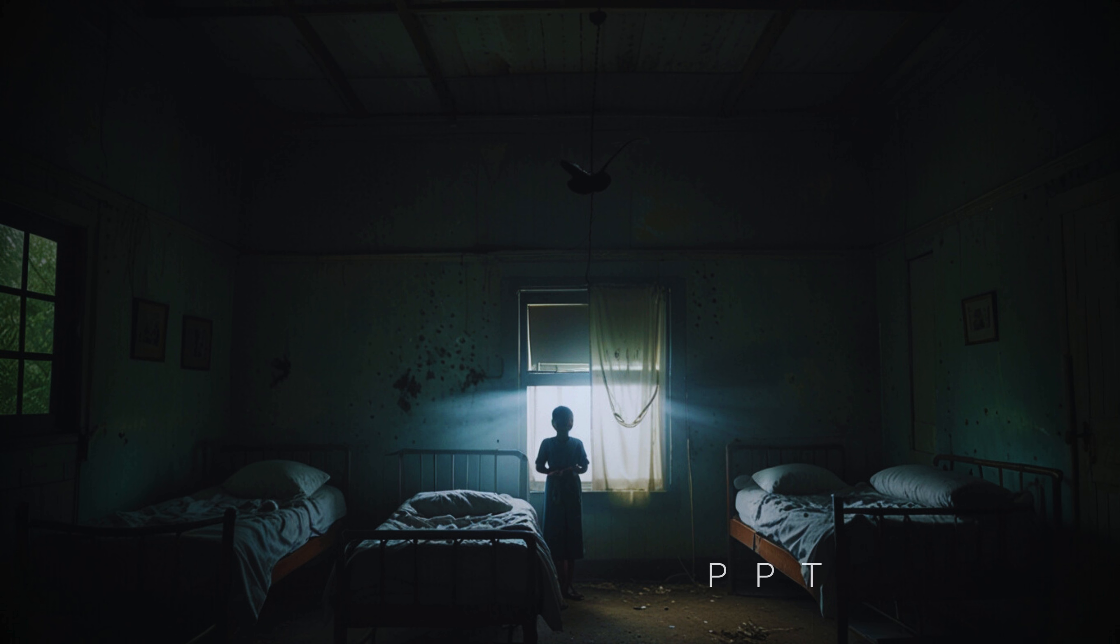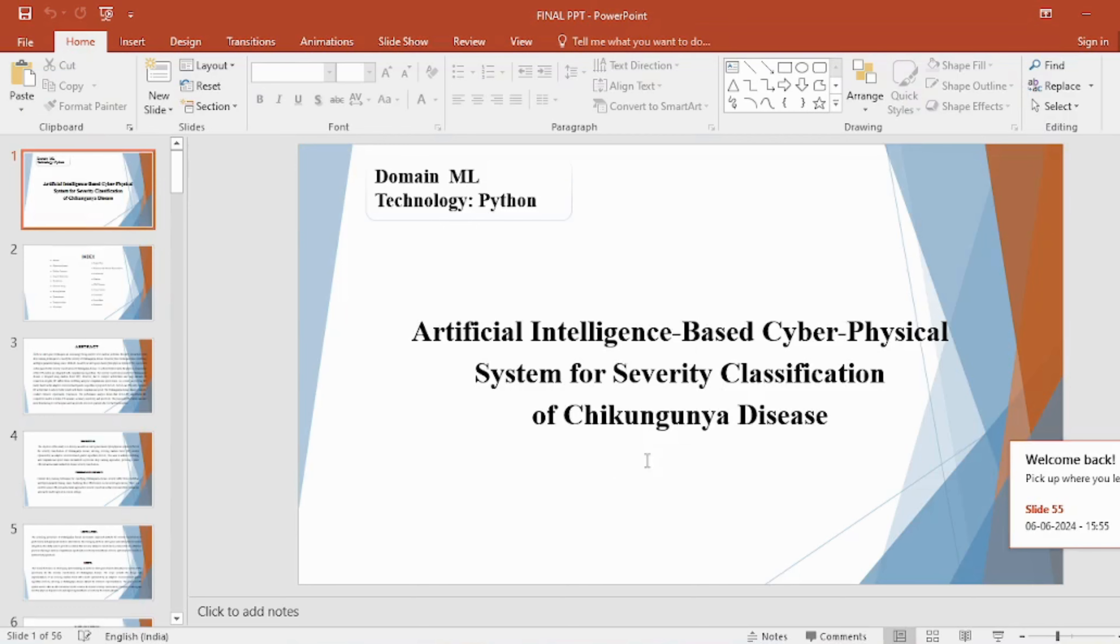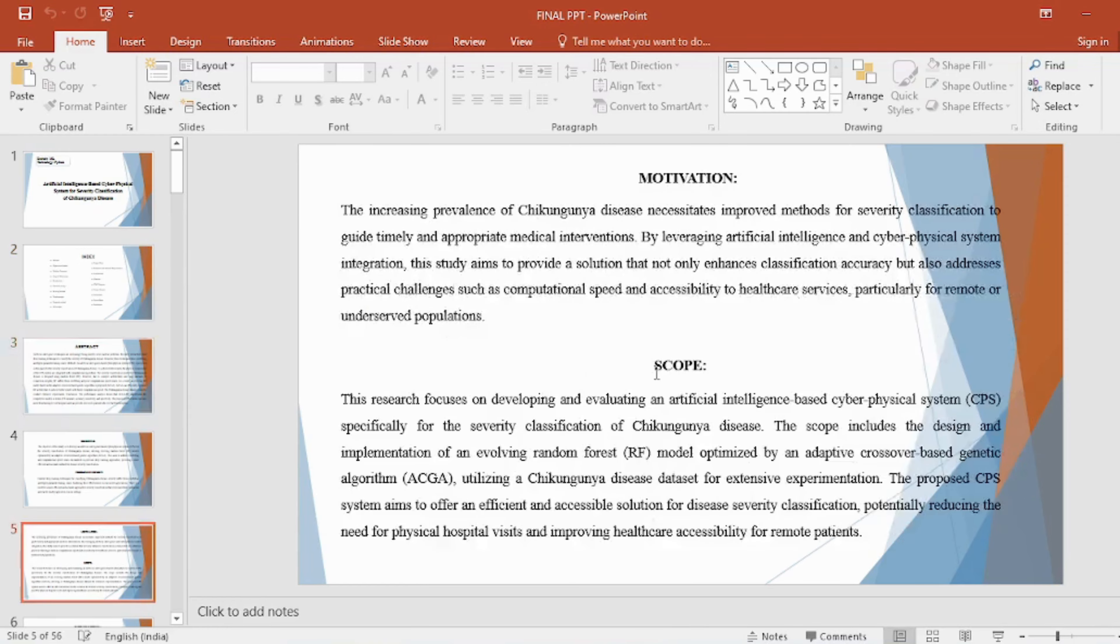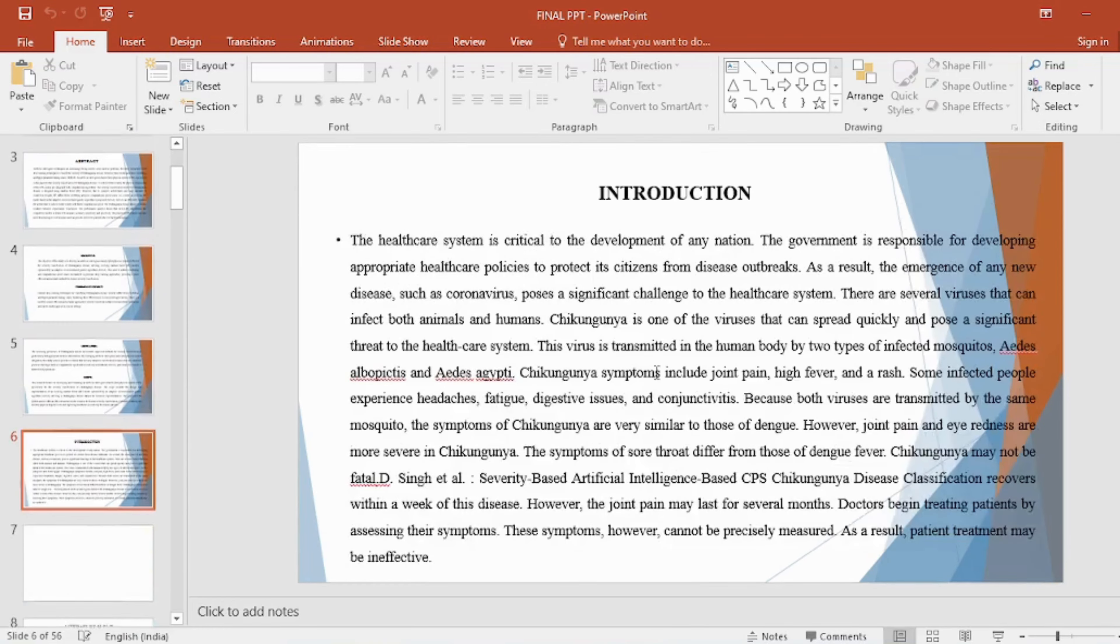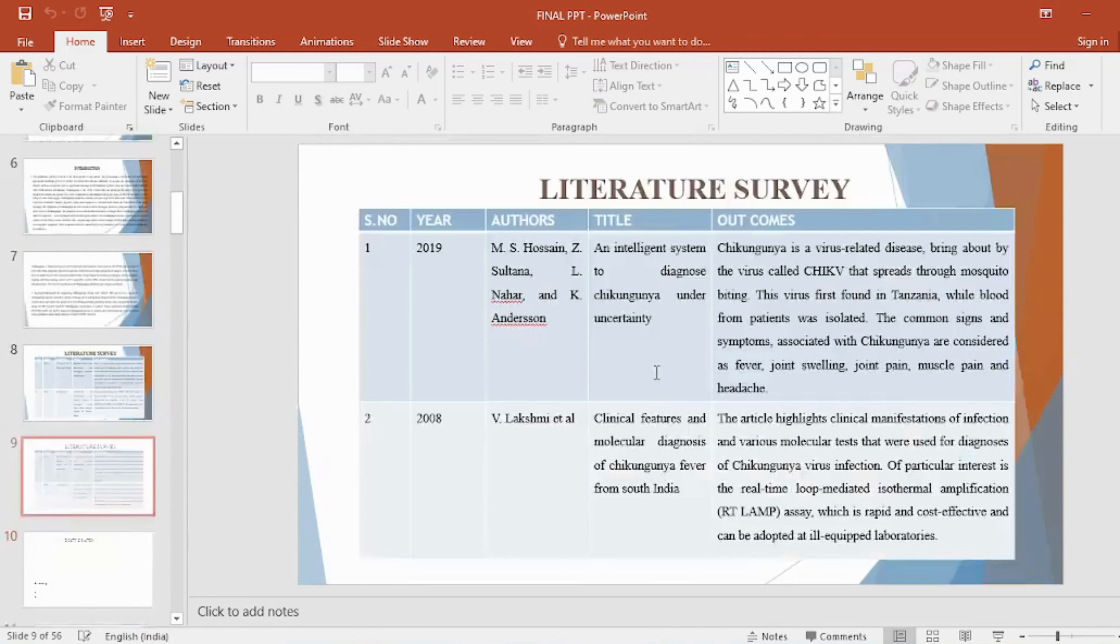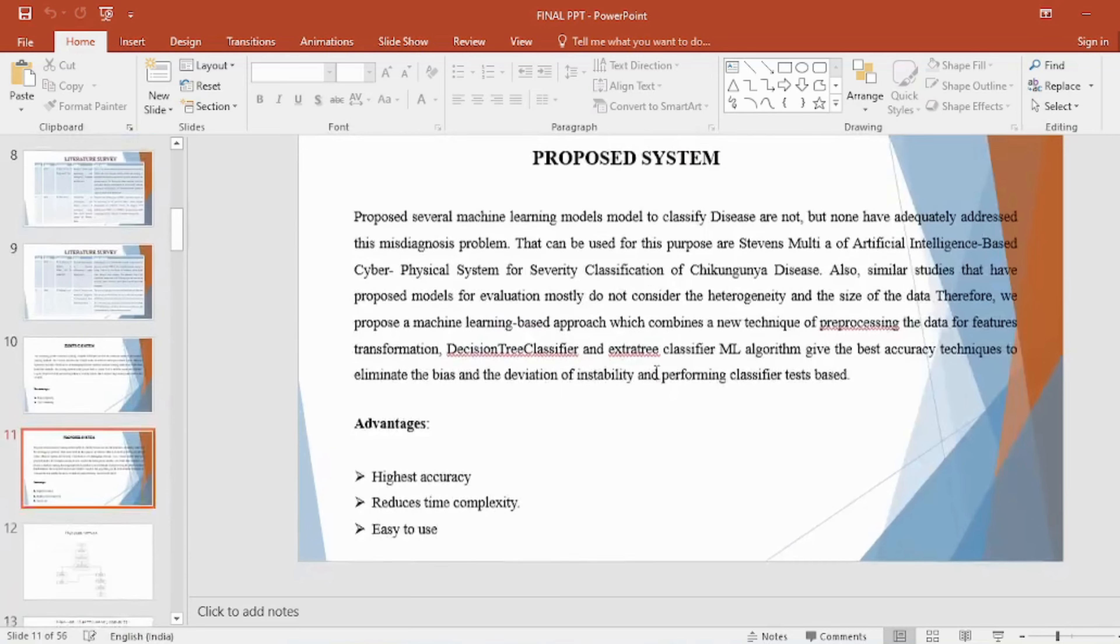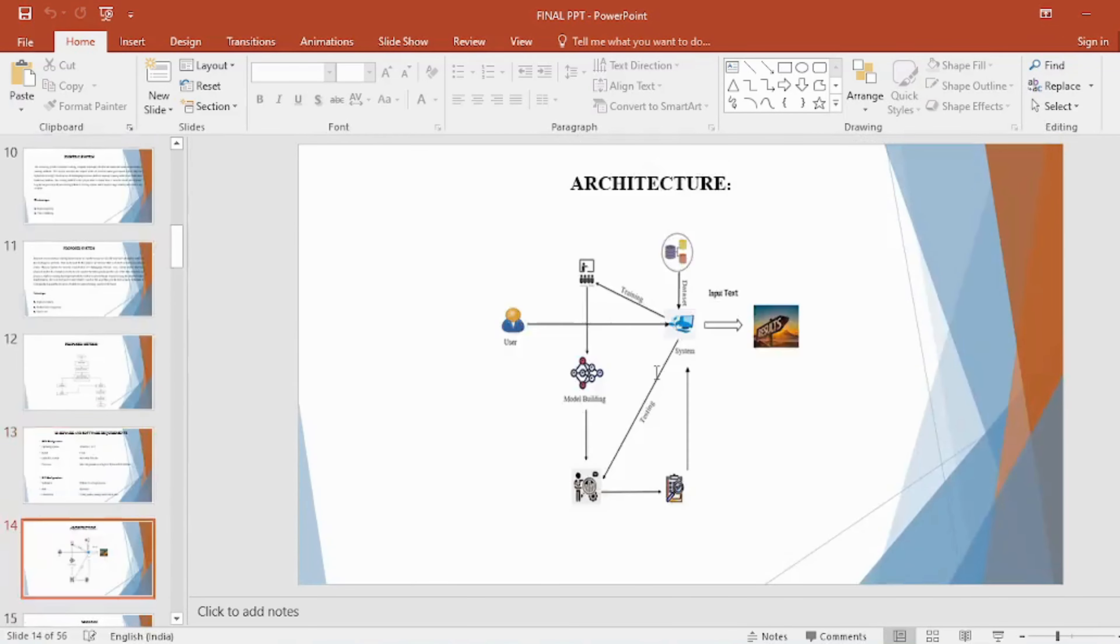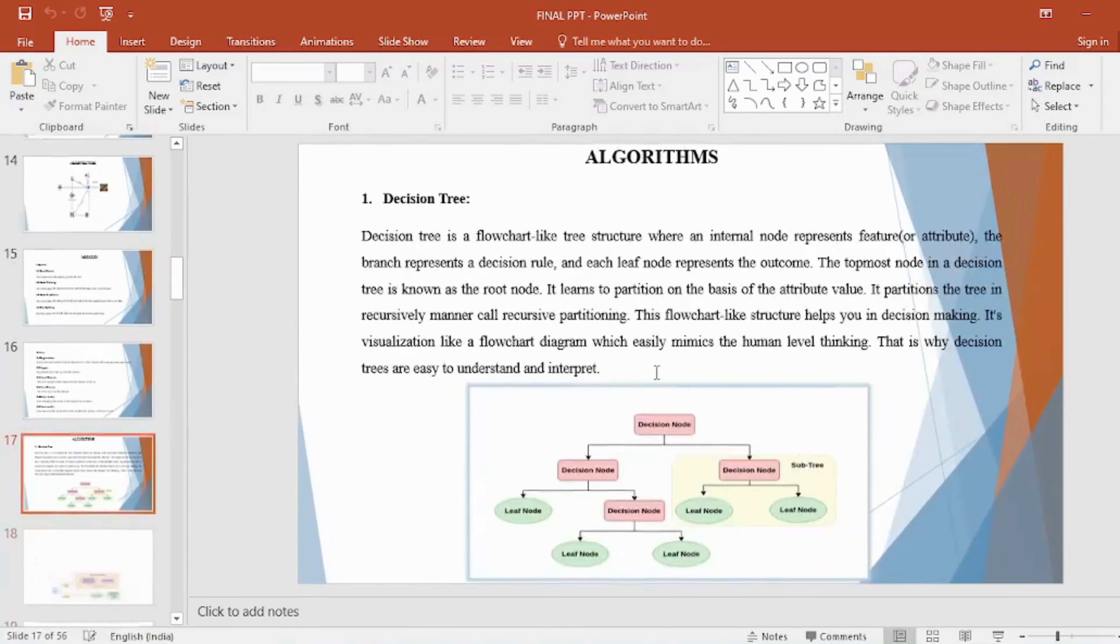In the PPT, we provide: Abstract, Introduction, Literature Survey, Existing Method, Disadvantages, Proposed Method, Proposed Block Diagram, Simulation Block Diagram, and Results.